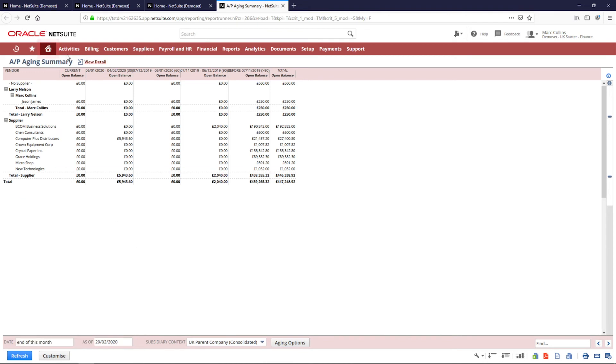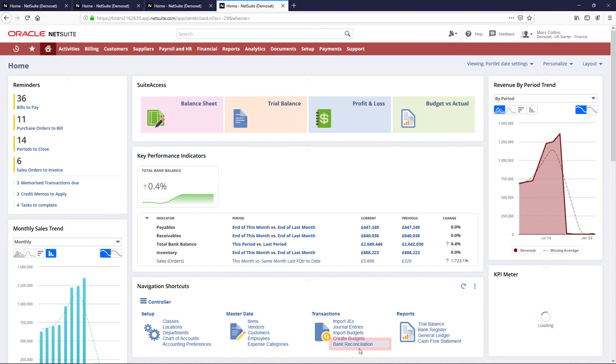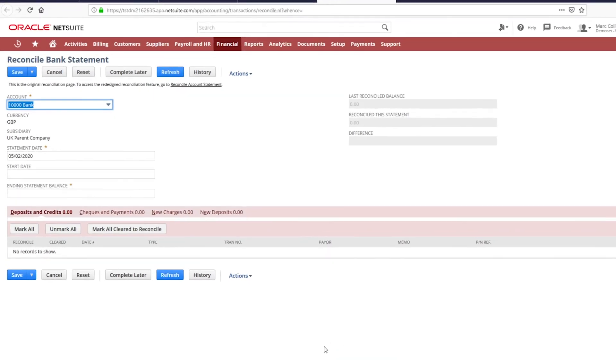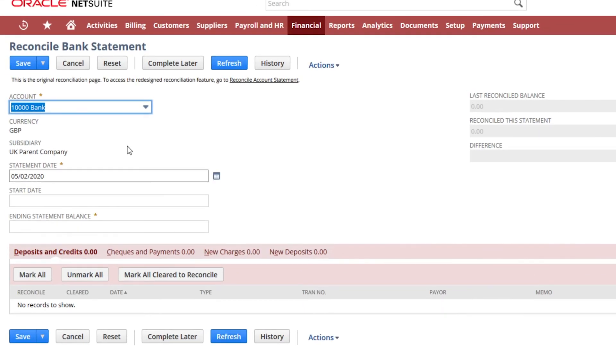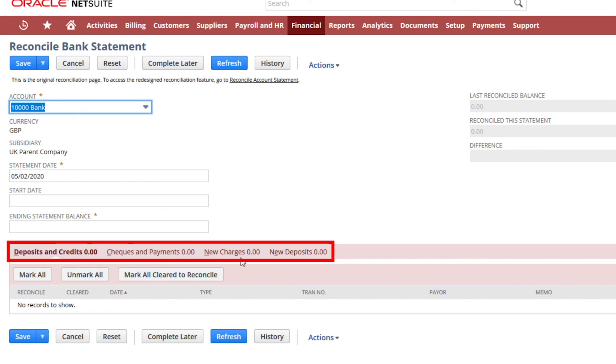I'll now go back to my dashboard and open up my bank reconciliation. Here I can set the date of the reconciliation and clear all deposits, payments, and add any new charges that appear on my bank statement that are not yet recorded in the system.